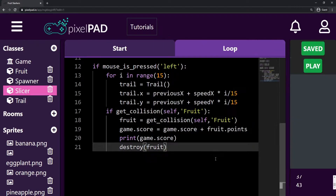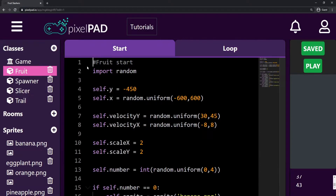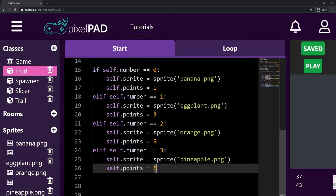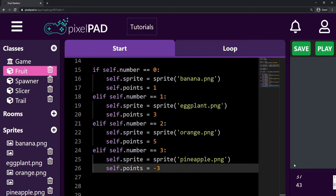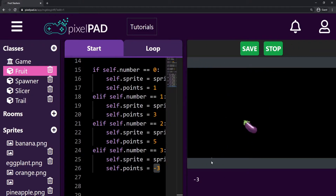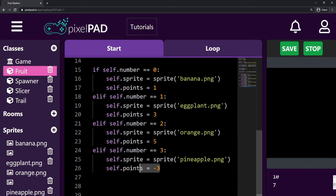What if we wanted a fruit to decrease our points instead of increasing them? That's pretty simple. I'm going to go here on my fruit's start tab and say that my pineapple is going to take three points from me. So instead of giving me six points, it's going to give me minus three points. Now it's subtracting three points. So whenever I slice a pineapple, I get minus three points, and an eggplant gives me three points so I went to zero.